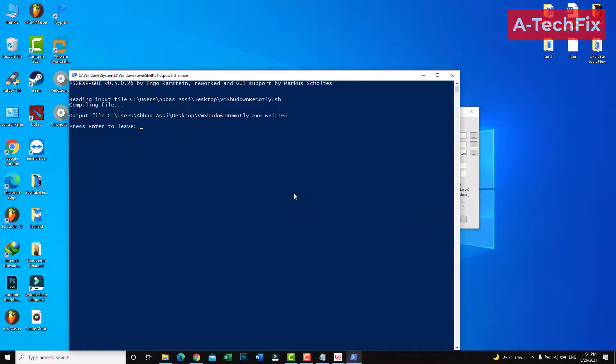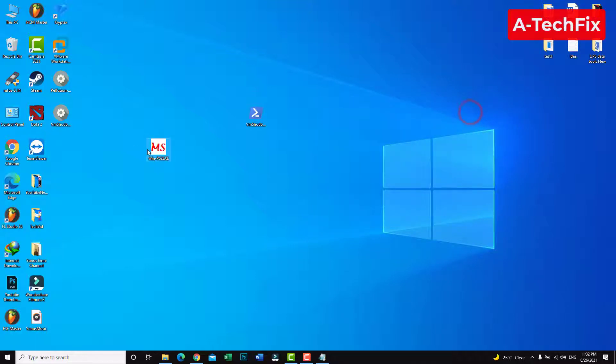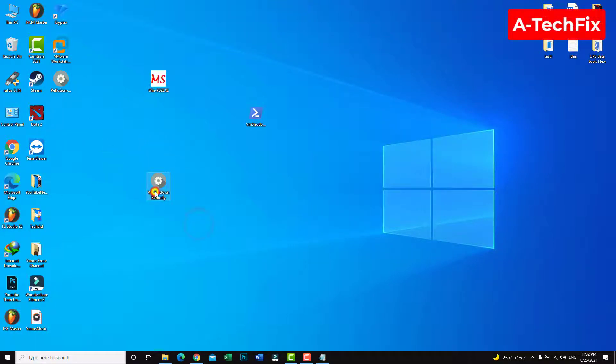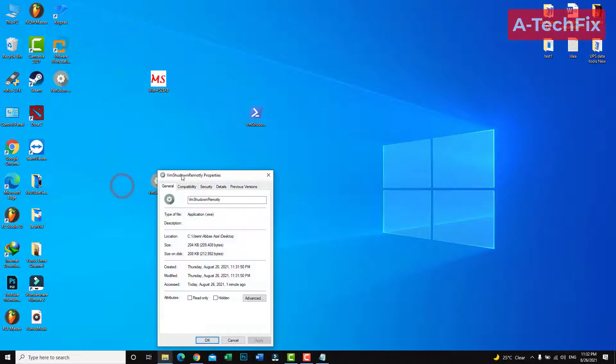All will be fine. Click enter, close. The script is ready. Now we have an exe file.